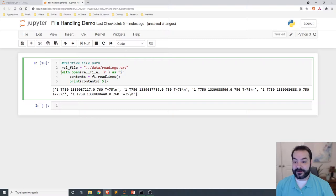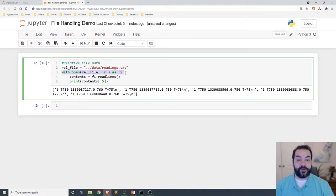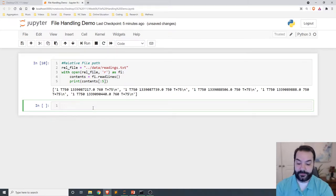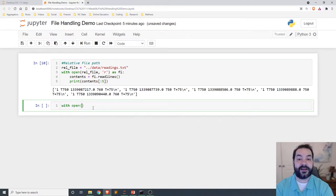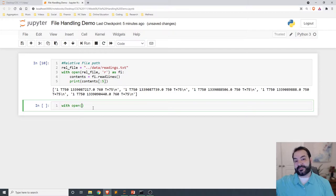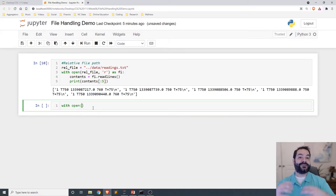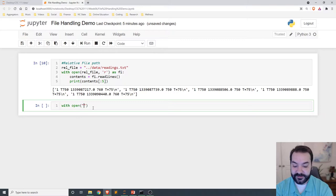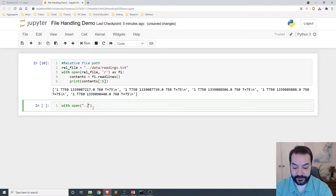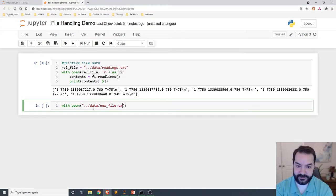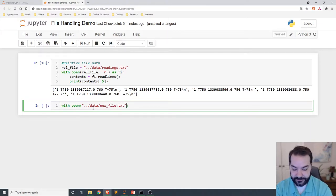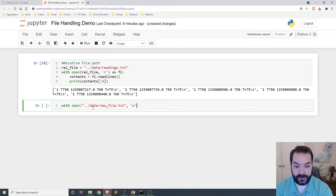I'm going to continue using the with structure. So with open, in this case, I'm not going to change readings.txt. I want to have a new file. I don't always need to make it a variable, but in this case, I am still going to do an absolute file path, new file.txt, write.